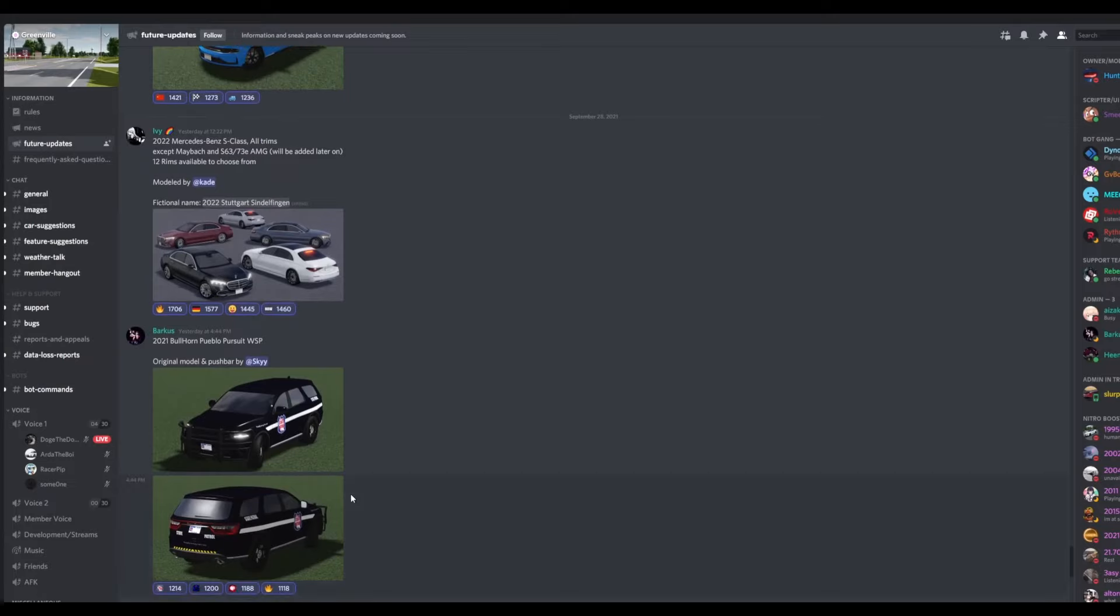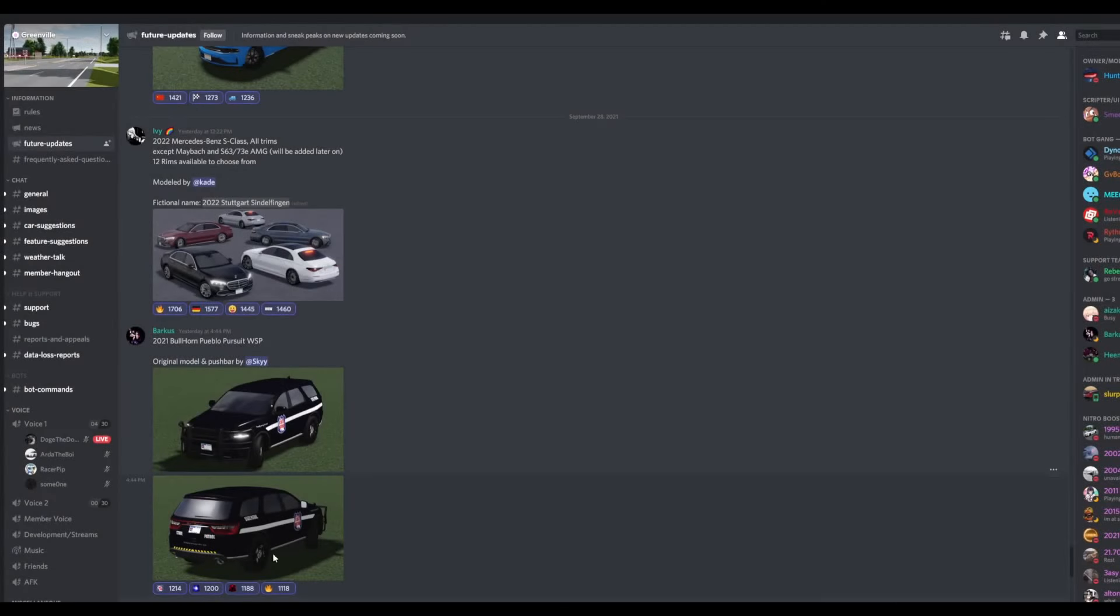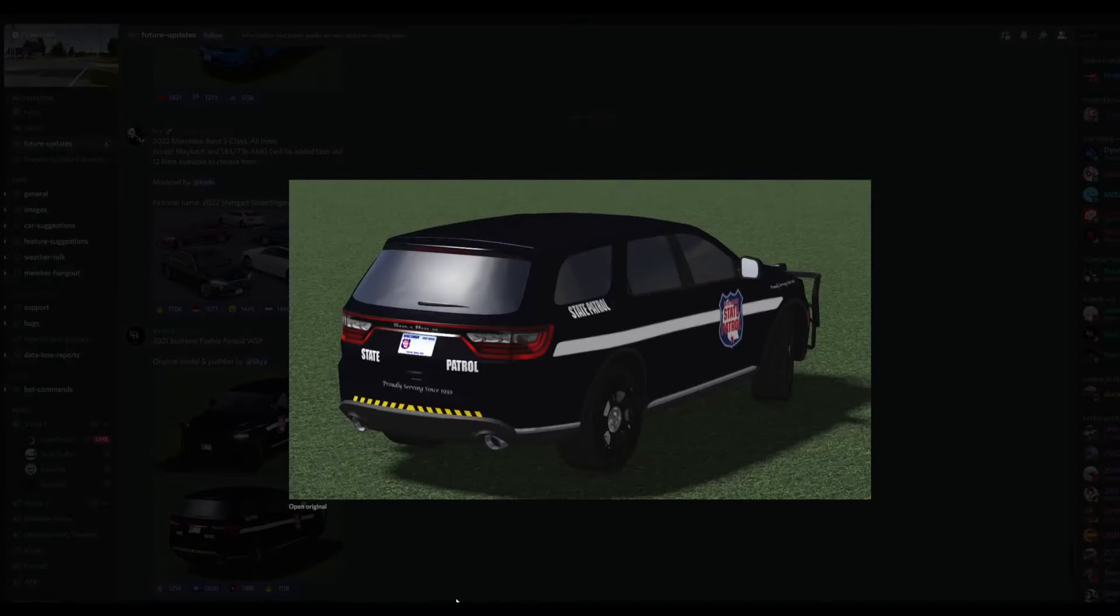Anyways, the next vehicle we have here is the 2021 Dodge Durango Pursuit WSP. And here's what the vehicle would look like. And here's also the back.